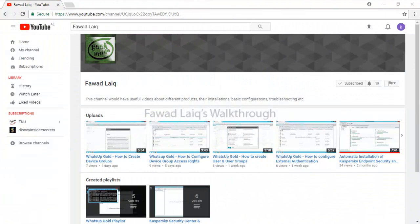Thank you so much for watching Fawad Laiq's walkthrough videos. Please comment, subscribe to my channel, and let me know if you need to know more about any of the products I am talking about.